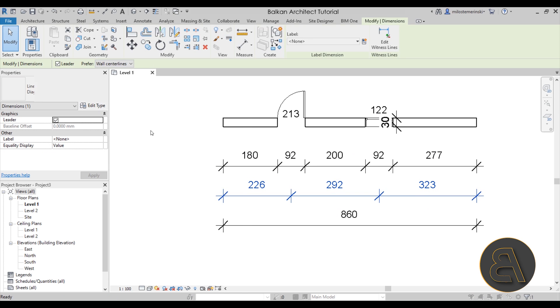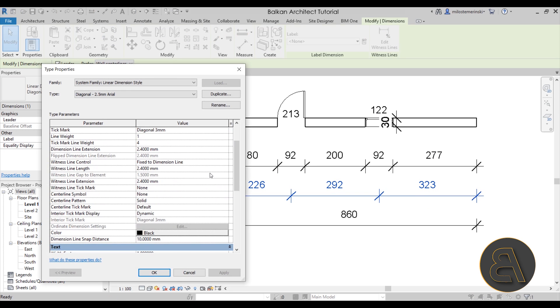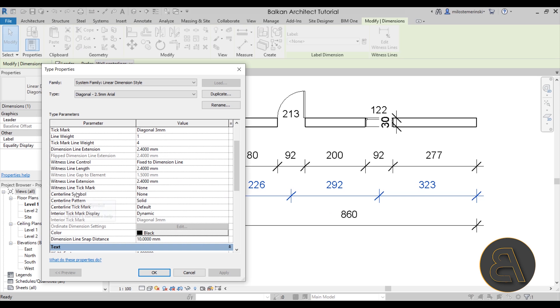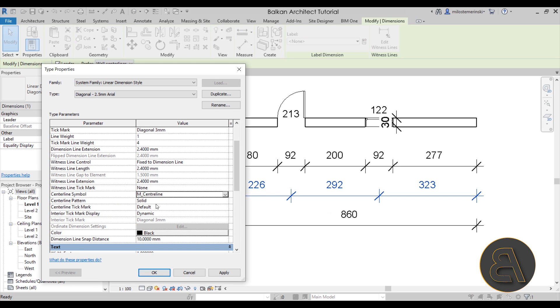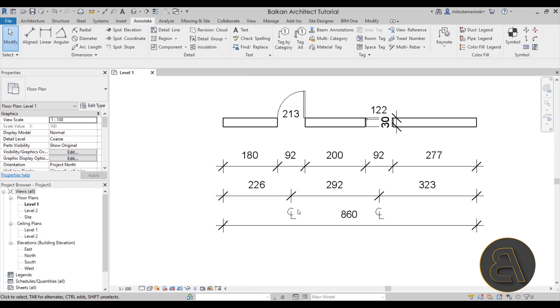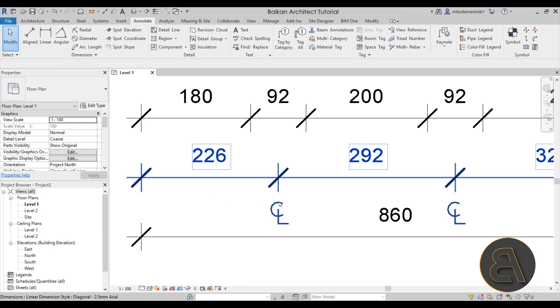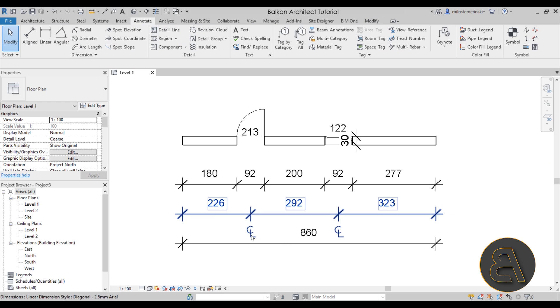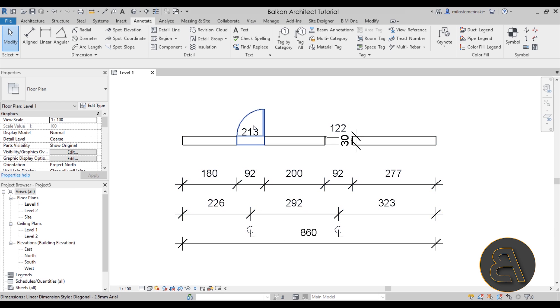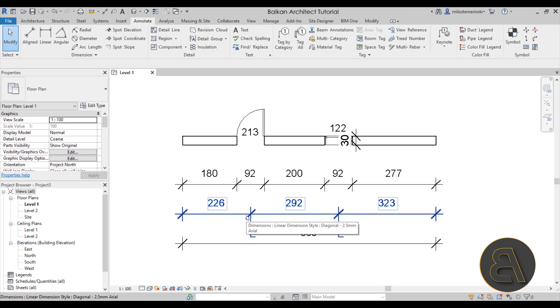Revit can make it a bit easier for you to kind of figure out what is this dimension dimensioning by going here into edit type. We have the centerline symbol option and we can actually change it to the M centerline. If I just hit apply, it's going to add that small symbol here just referring to that particular centerline, just to show you what this dimension is actually dimensioning.